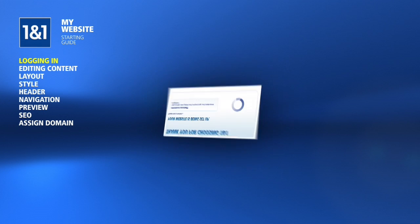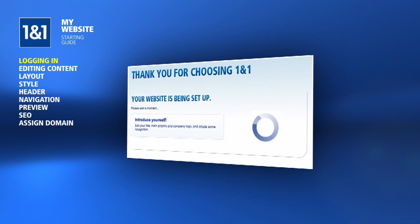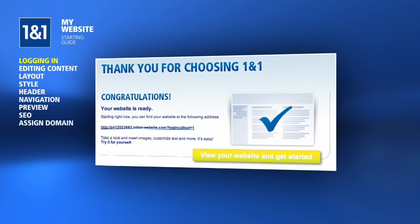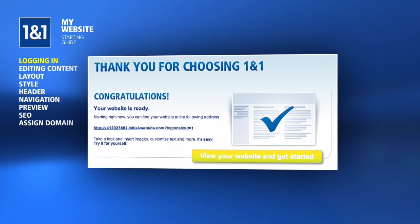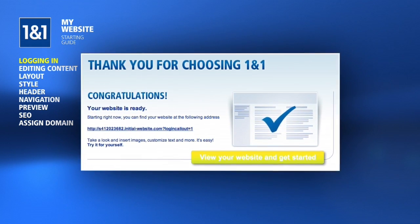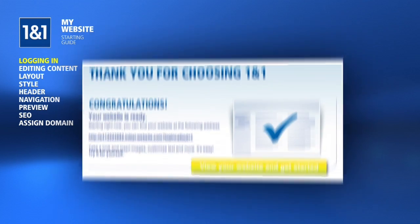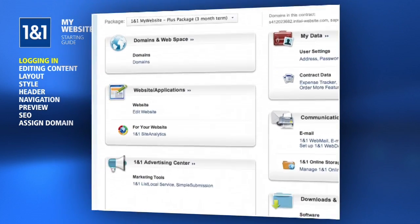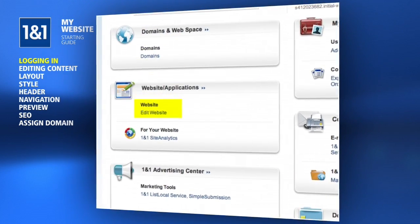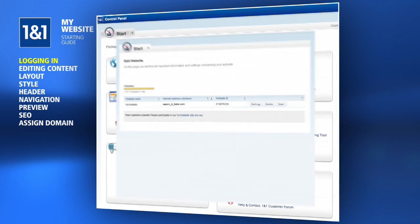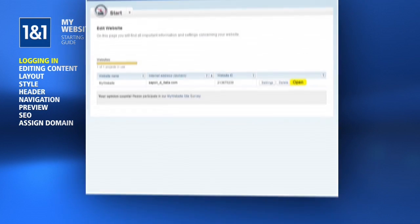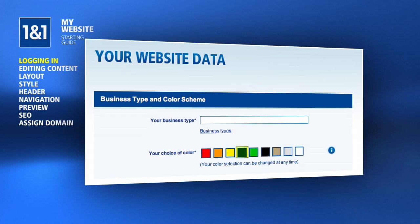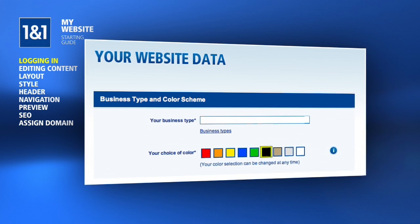After completing your My Website order, it normally takes just a few minutes for it to be set up. Click the link to your My Website from the order confirmation page as soon as it is ready. You can later access your My Website through the control panel by clicking on Edit Website and then clicking the Open button.